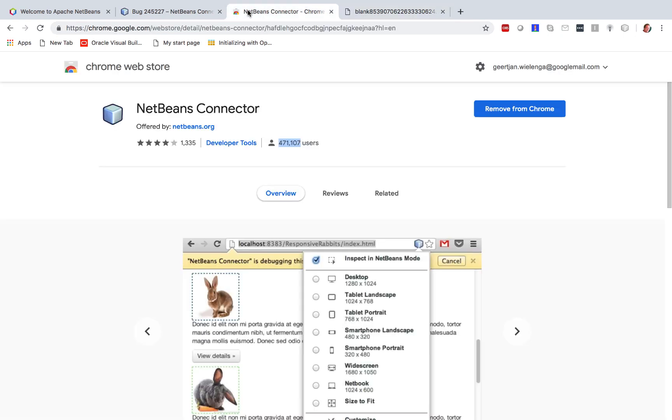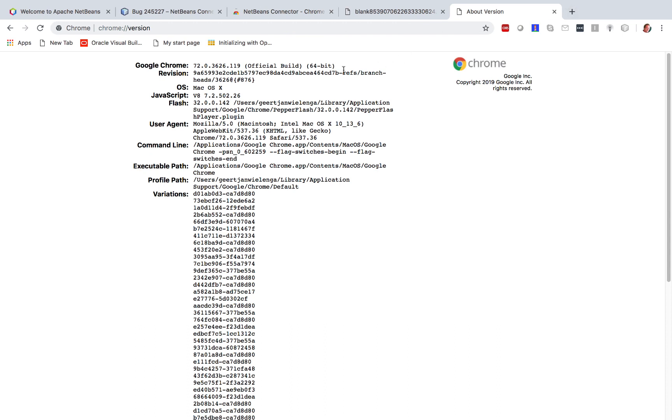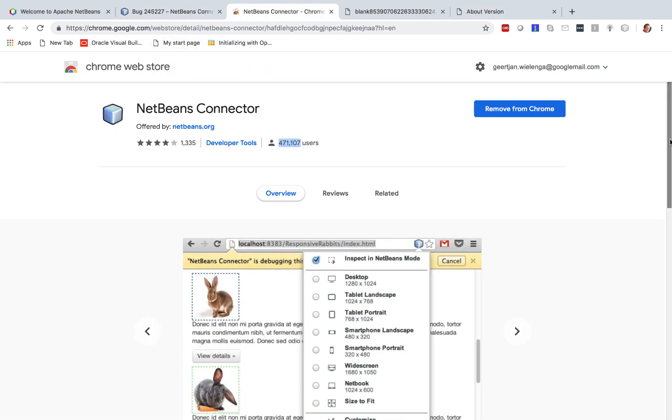Probably related to the fact that this connector tool was created around about the time of Google Chrome version 23, and currently we're at Google Chrome version 72. So it was created around about the time of Google Chrome version 23 way back in about 2012 or 14 or so around about that time.